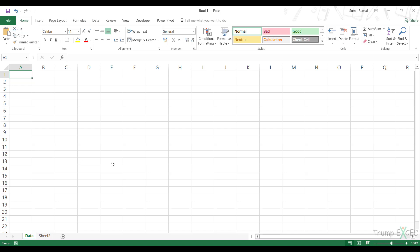Hello and welcome to the video by TrumpExcel. I'm Sumit Bansal. In this video, I'm going to show you how to fetch the file names from a folder based on a dropdown selection.